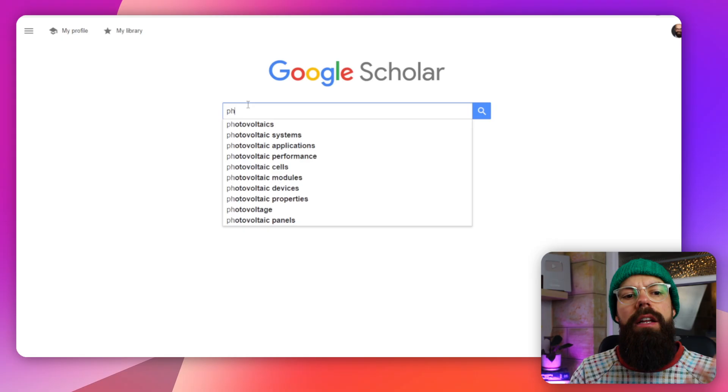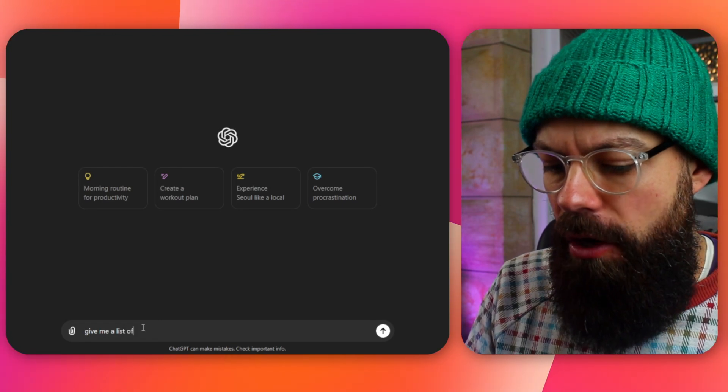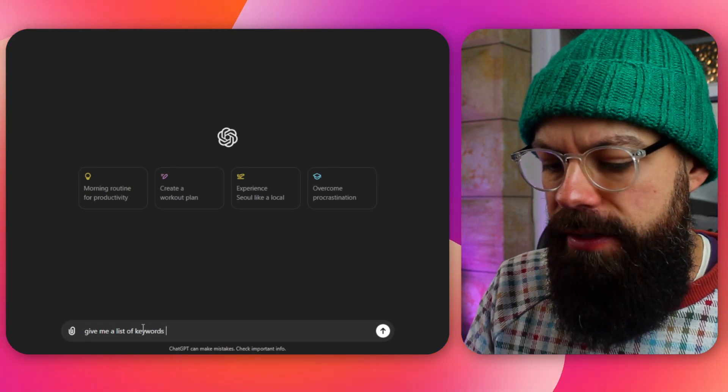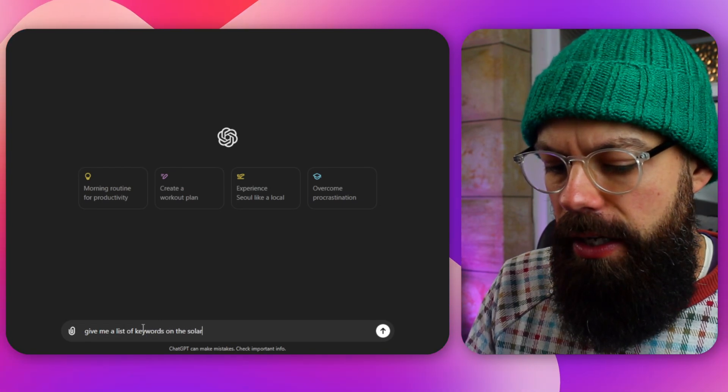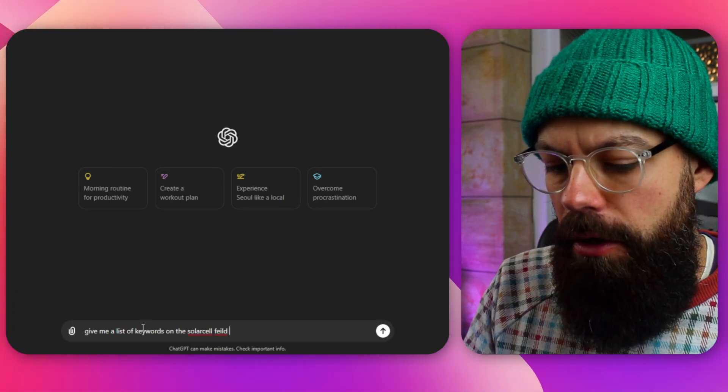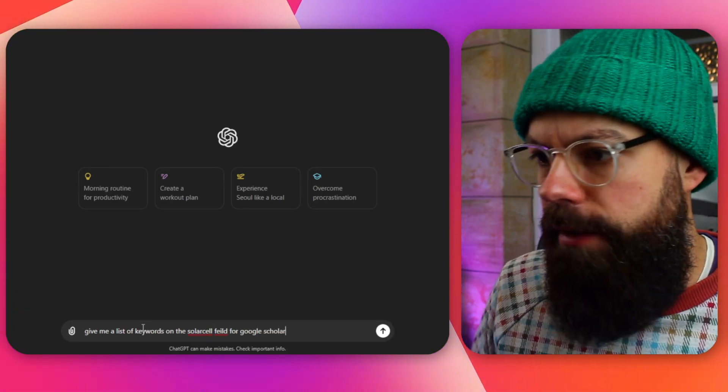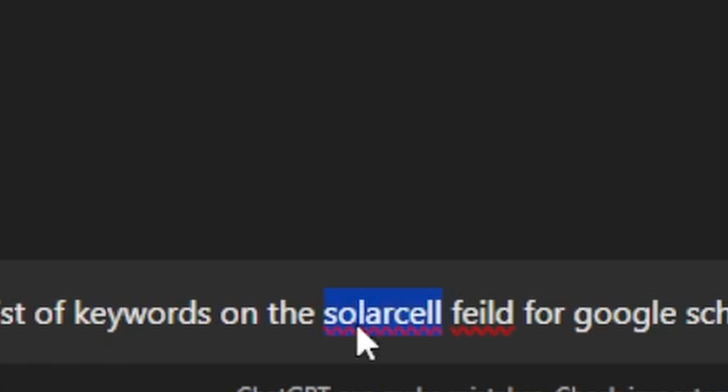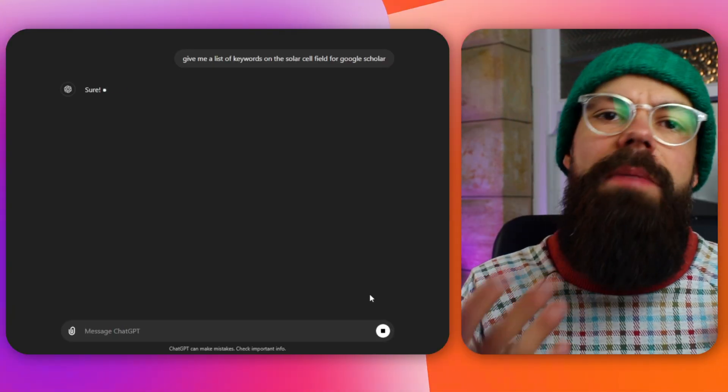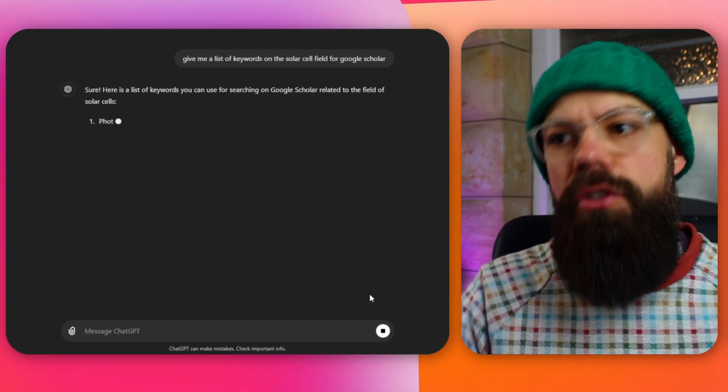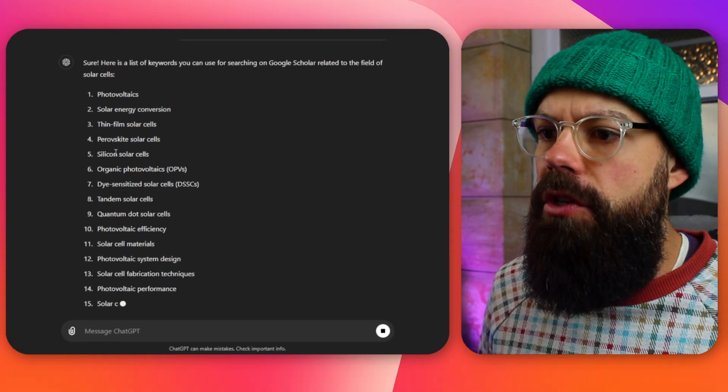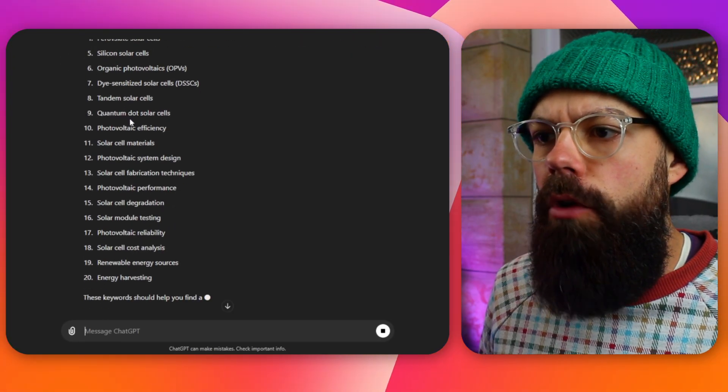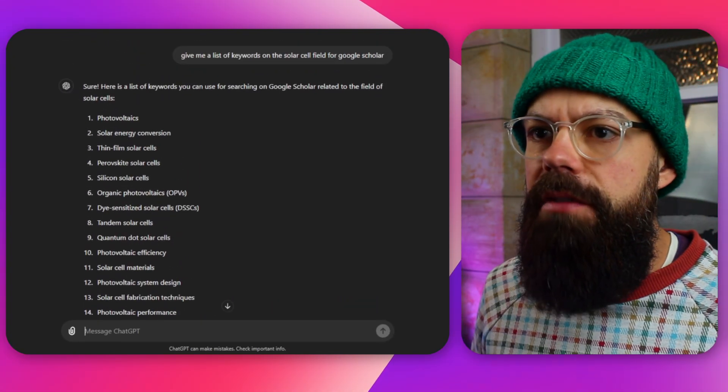This is how you start getting an idea of the appropriate search terms that you need to use for a particular field. You can also just head over to ChatGPT and say, hey, give me a list of keywords in the field of whatever. Let's do that right now. ChatGPT, here we go. So give me a list of keywords in the solar cell field for Google Scholar. So now what this will do is kick out a load of keywords that I could potentially use to search. So here we are. Photovoltaic, solar energy conversion, thin film. All of these are really, really good. So this is a really nice way of starting that broad search.